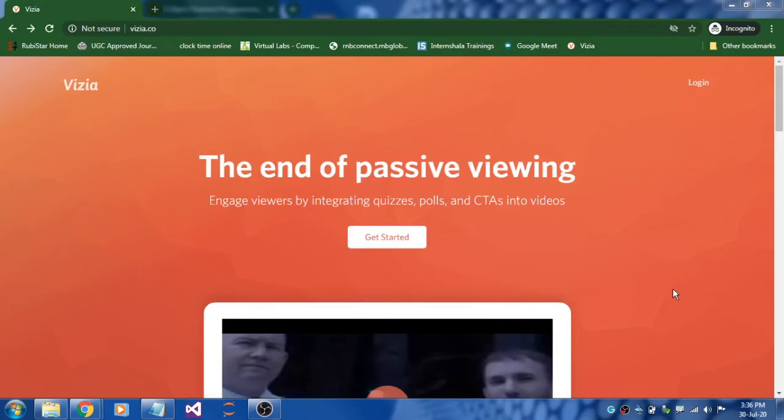Hello viewers, in this session I'm going to show you how to create an interactive video and integrate quizzes and polls in between the video. Why do we need to do this? Basically, you might have heard about blended classroom and flipped classroom activities where to increase student interaction we are performing some activities.